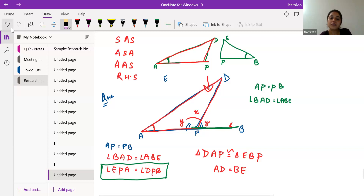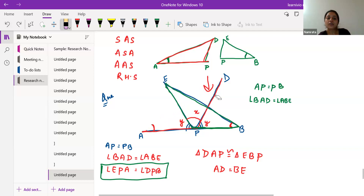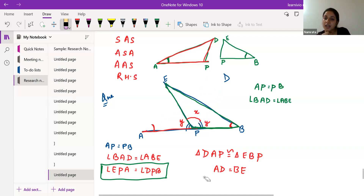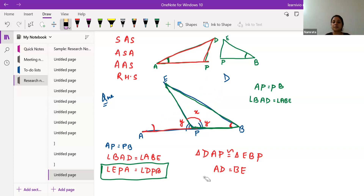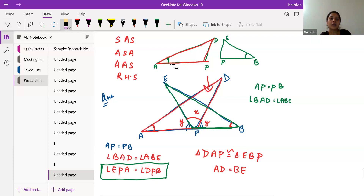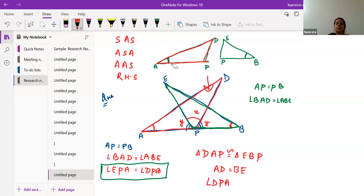Similarly, if we focus on the green triangle EPB, we can say angle EPB is also X plus Y. Therefore, angle DPA equals angle EPB, and both equal X plus Y. So we now have three criteria matching in our triangles.